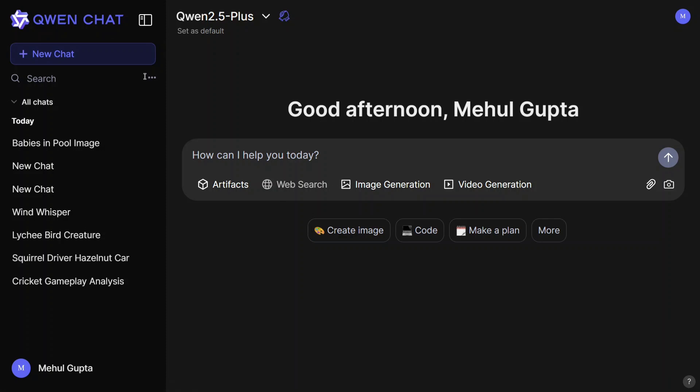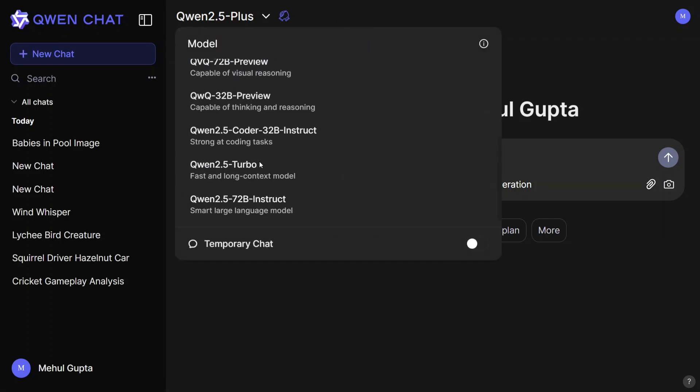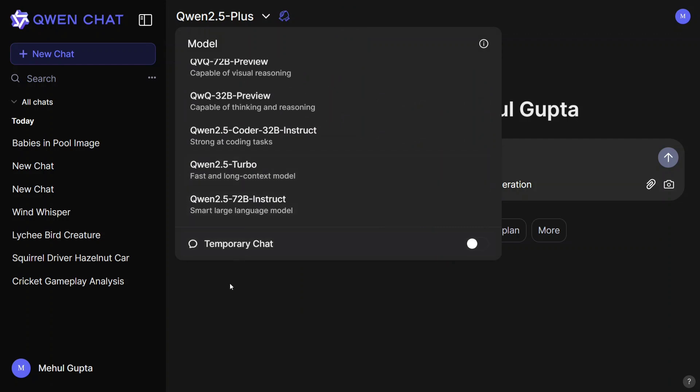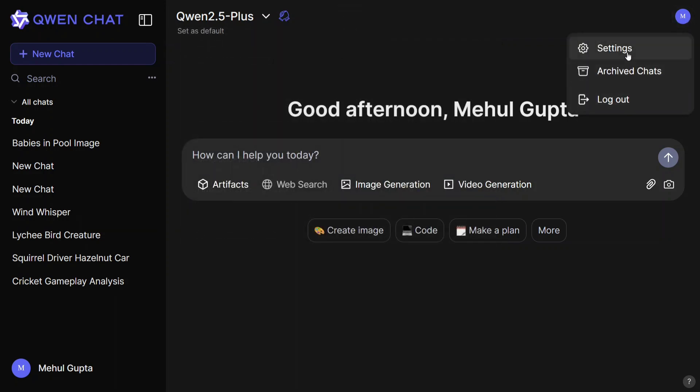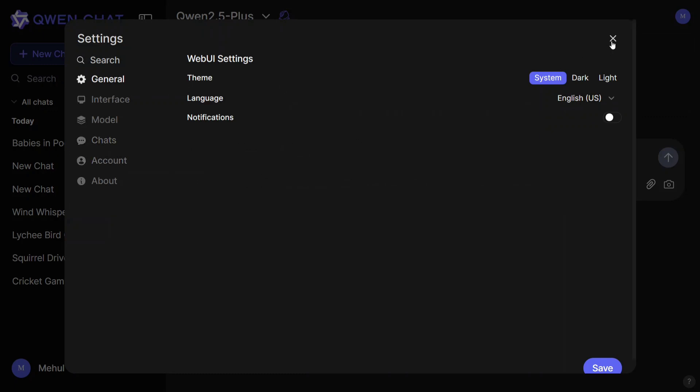There are different options also given by the team that you can check out: archived chats, settings. You can play around with the theme, you can do many things here. This is a crazy time, and it looks like China will soon take over the US in the AI market. Thank you so much.